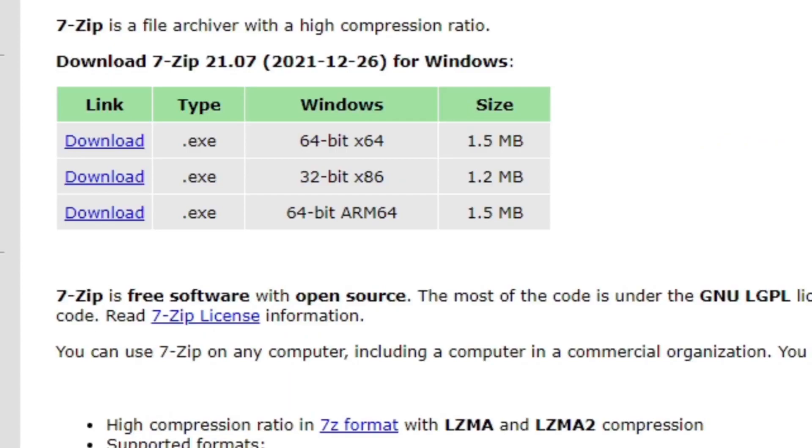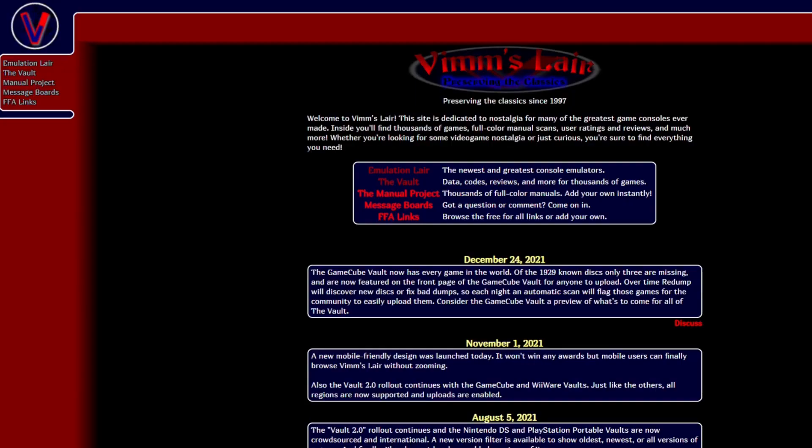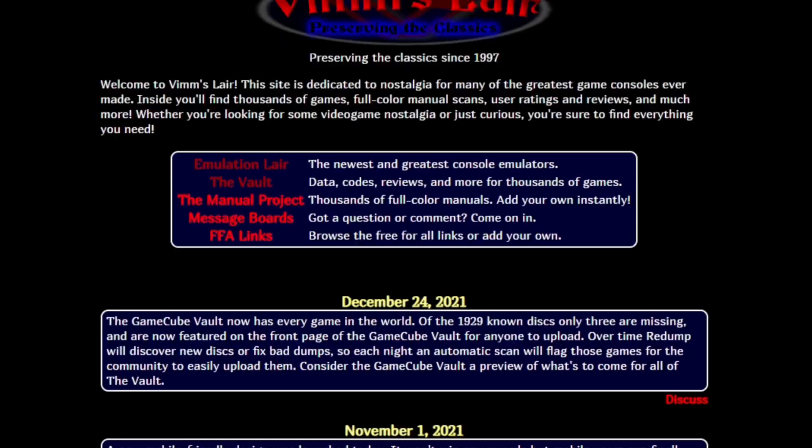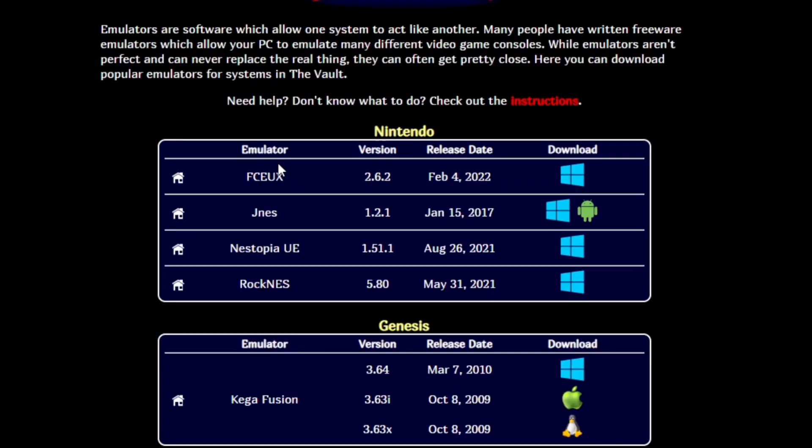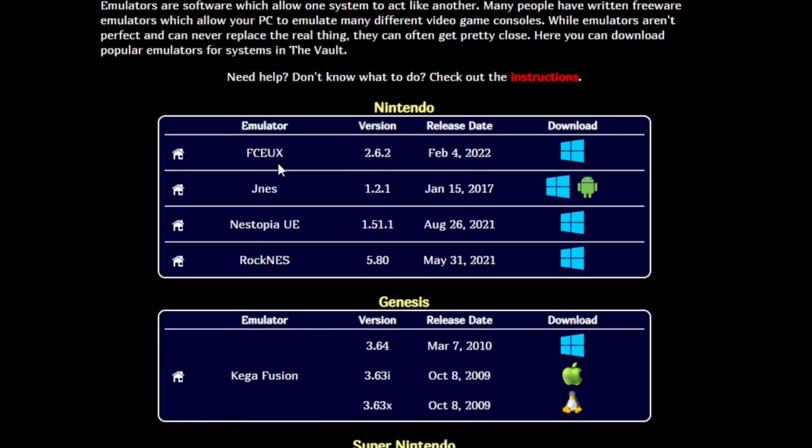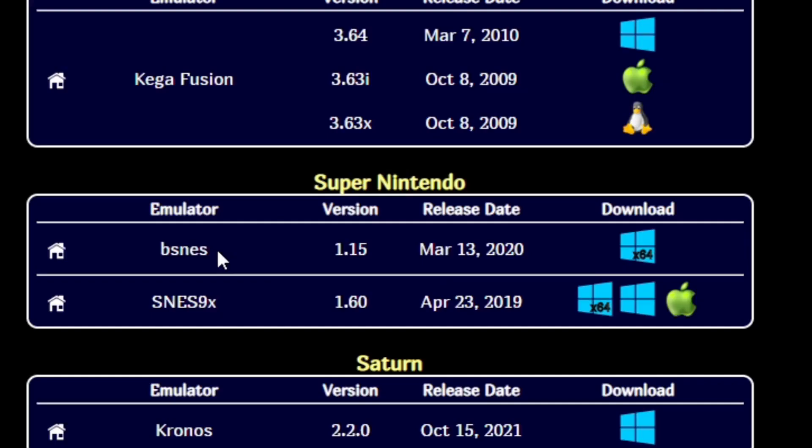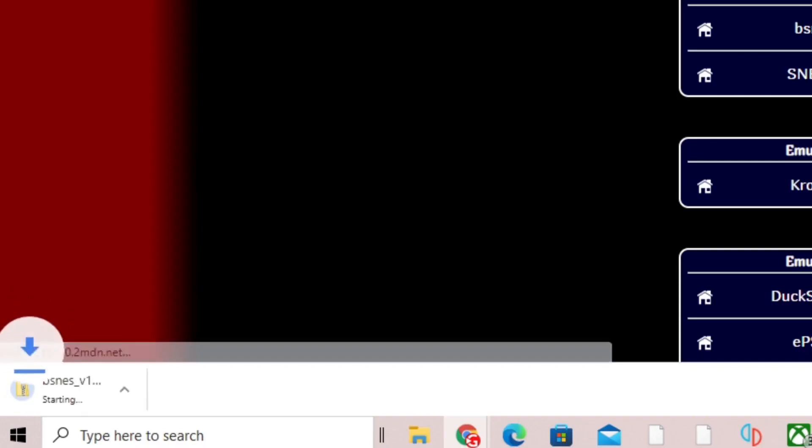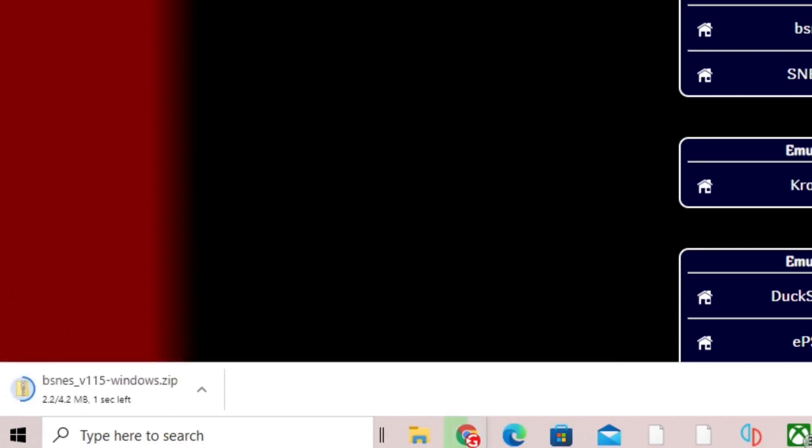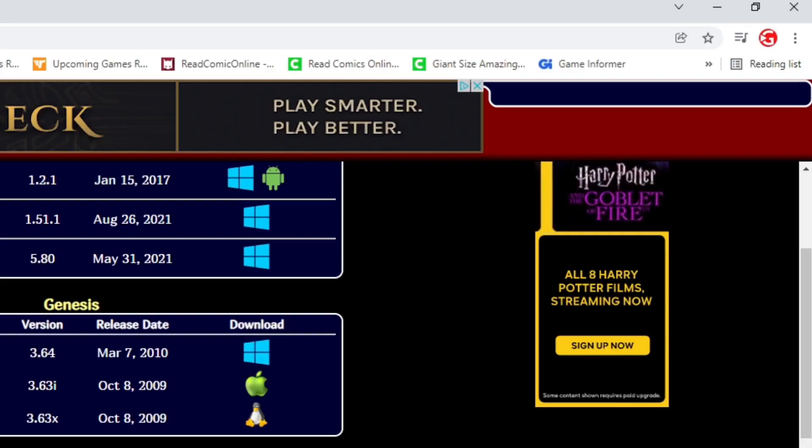Now let's head over to vimm.net to download the emulator. Link to this page will also be in the description below. Once you're here, go ahead and click on Emulation Layer, scroll down to Super Nintendo, look for BSNES, click on the Windows logo, and your download should start.